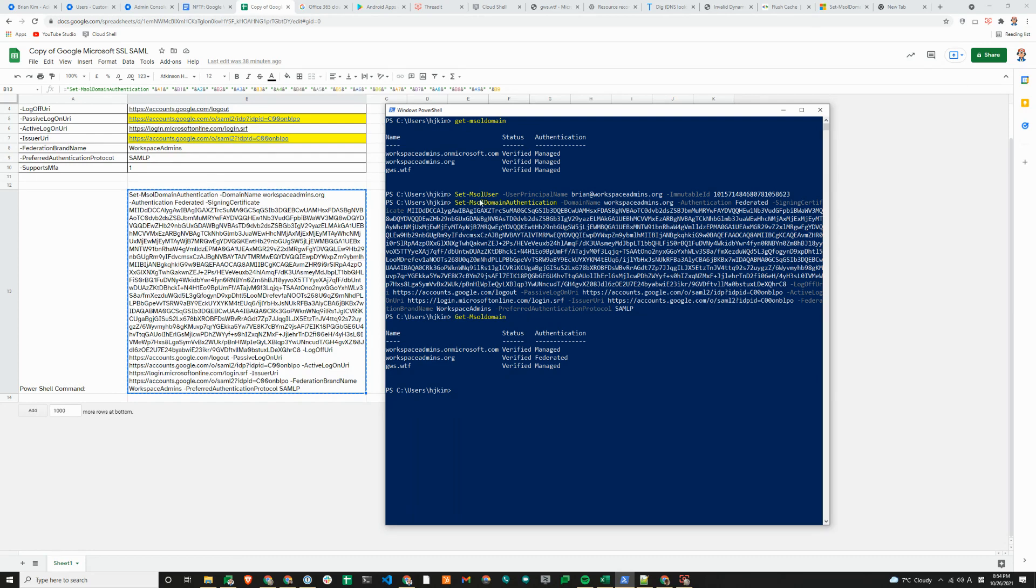It is Set-MsolUser -UserPrincipalName brand@workspaceadmins.org -ImmutableID followed by the immutable ID. Then you can run the Set-MsolDomainAuthentication commandlet.